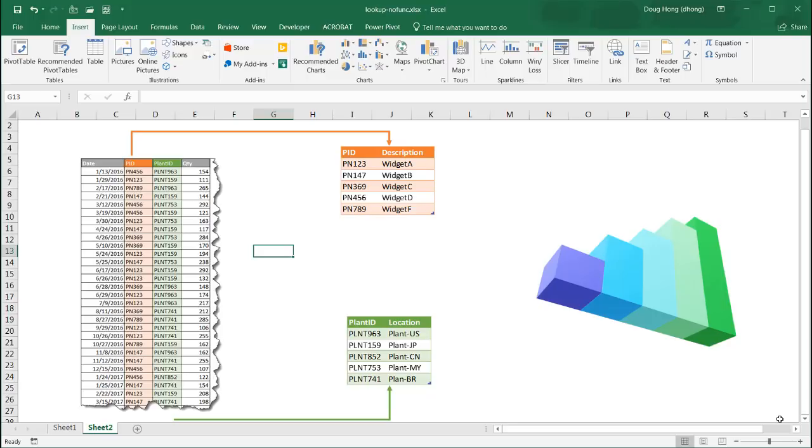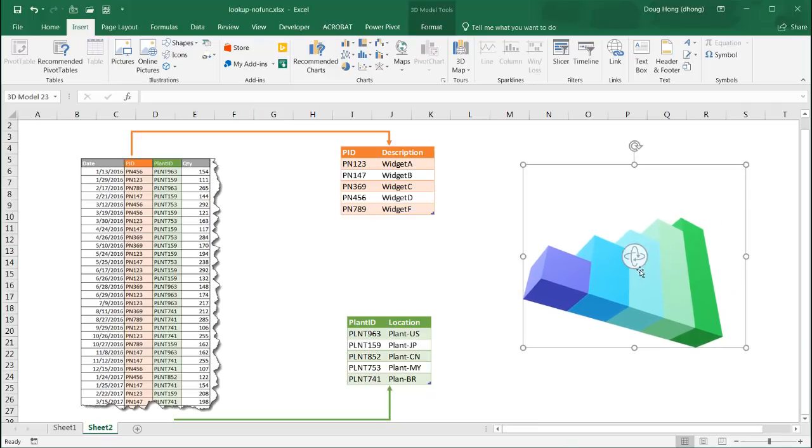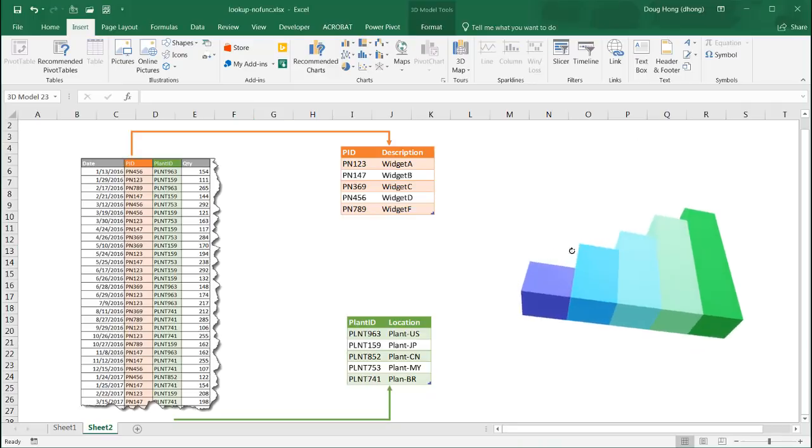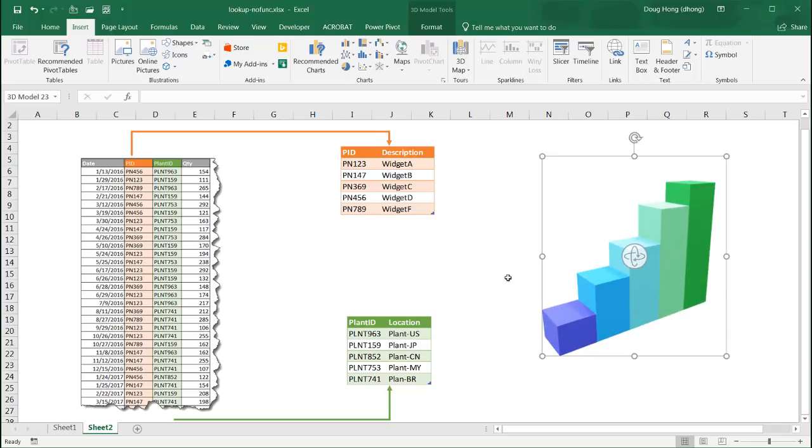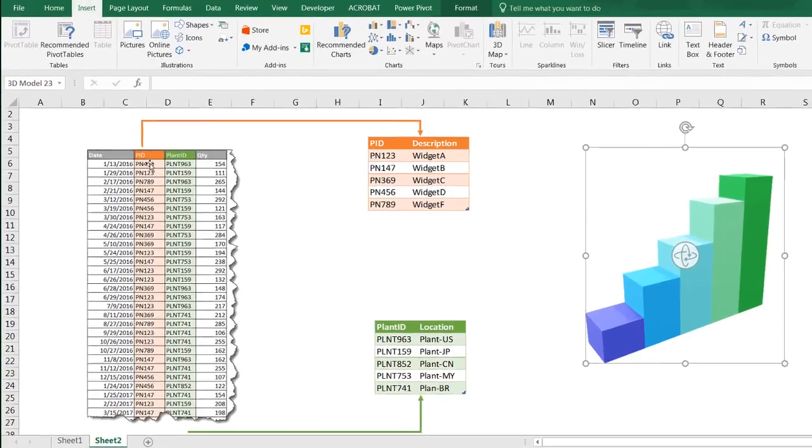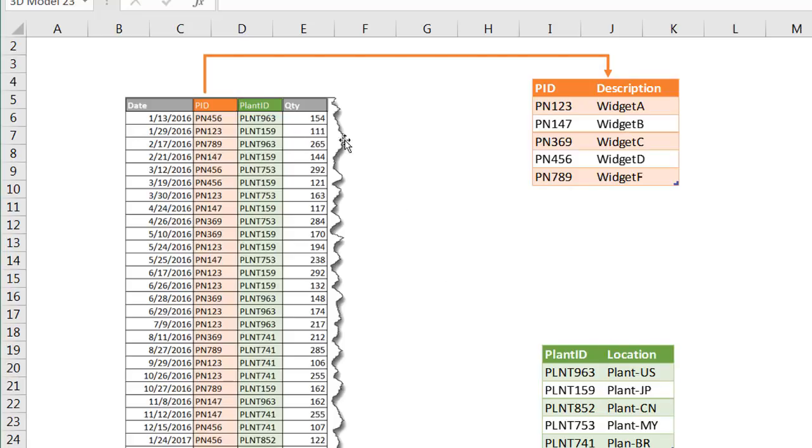Now this is going to be using Excel 2016 and the data model in 2016. So let's say, for example, we have this column table here and we have a PID. This is the PID name, but we really wanted to kind of get description that comes off of that. Same here if we have this plant ID and we want to get a location, the description for the plant ID.